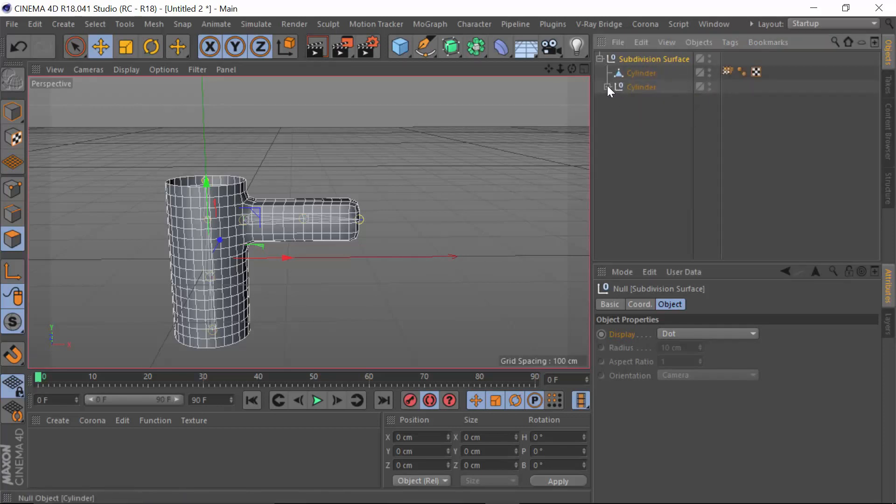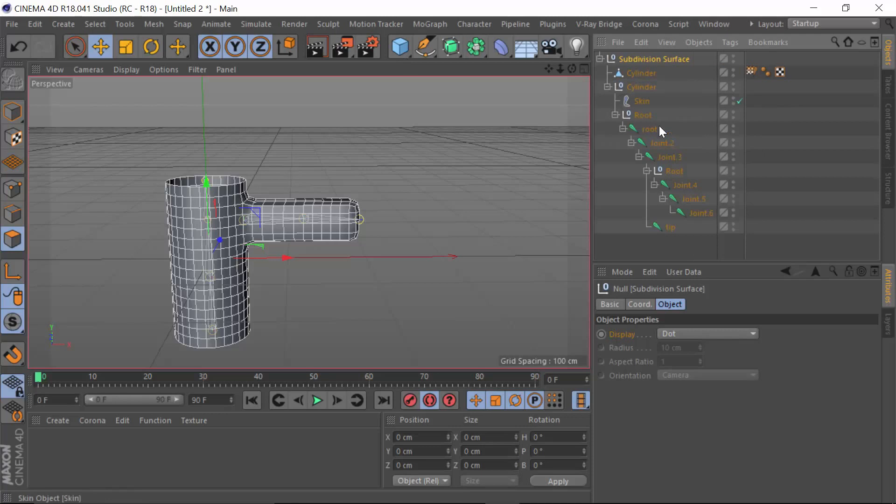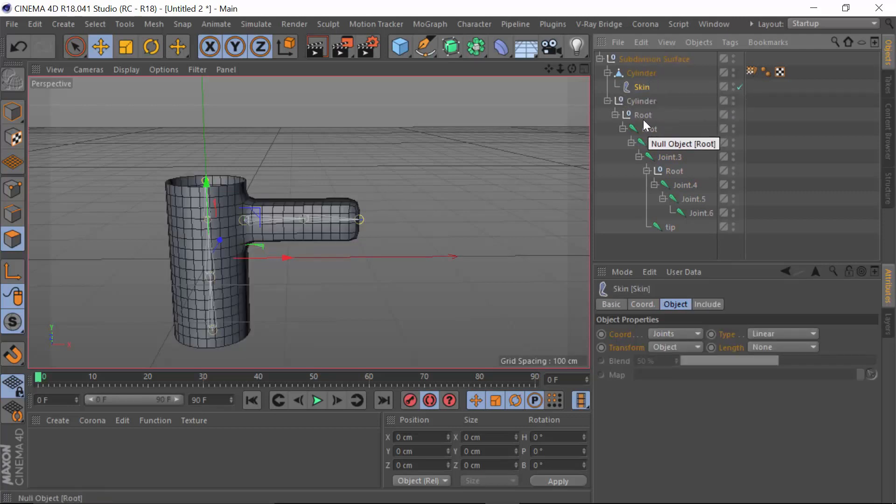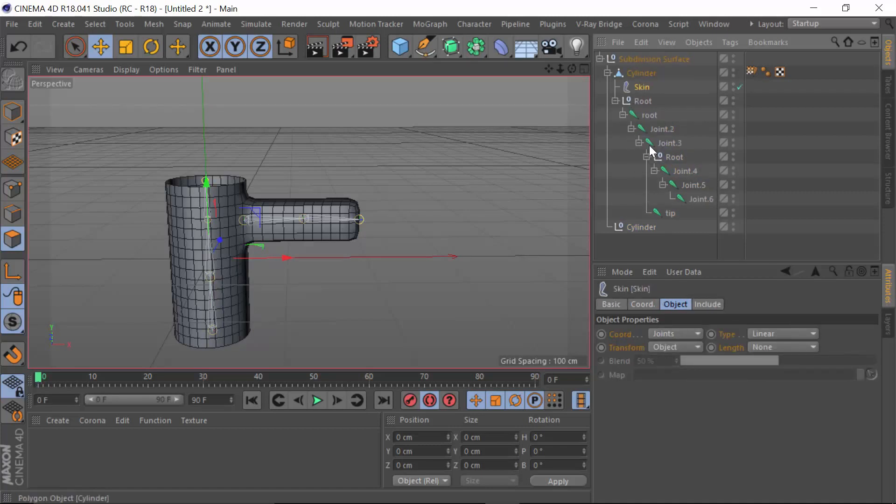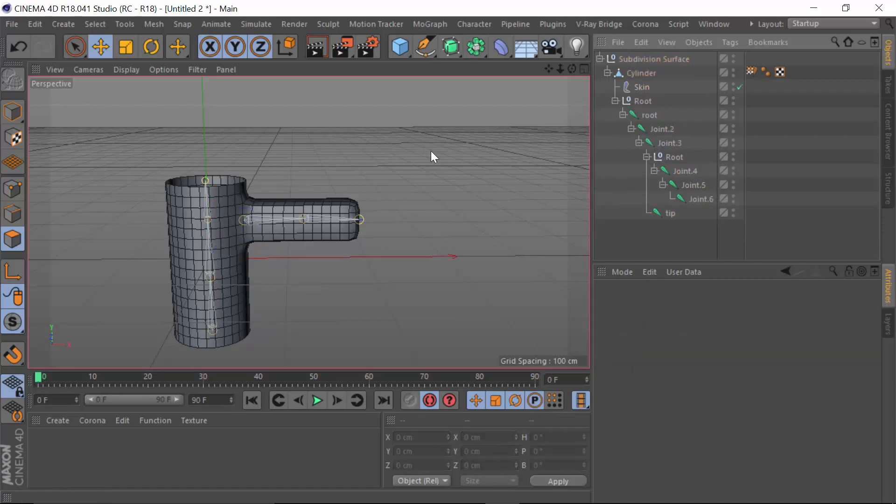By doing so what it's done is actually put it inside a null and I don't want this inside a null. So what I want to do is I want to drag this skin back into the original object. In fact I can even drag the root back into the original object if I wanted to keep it exactly the way it was before. It's got the same hierarchy order now.